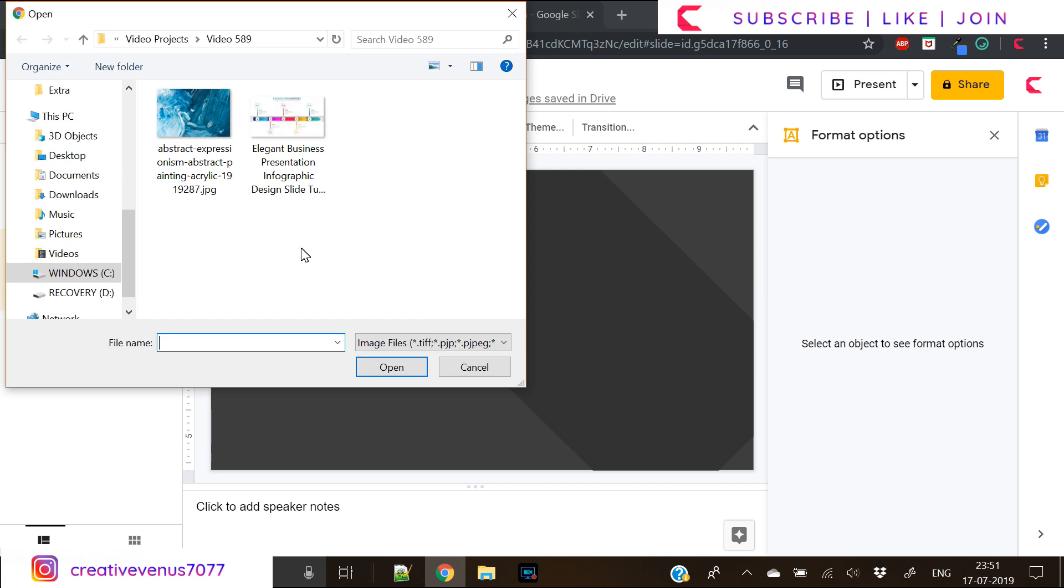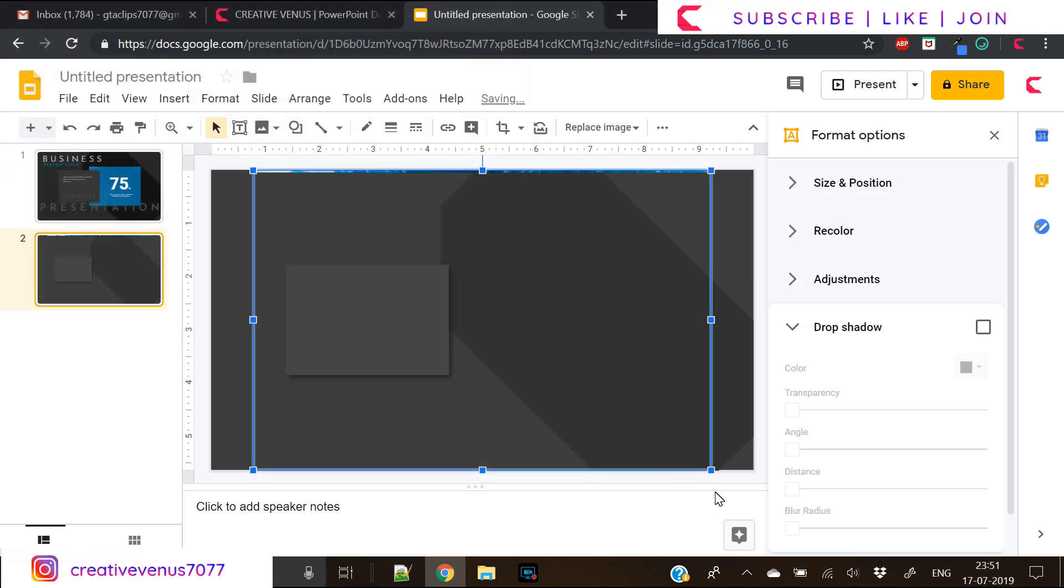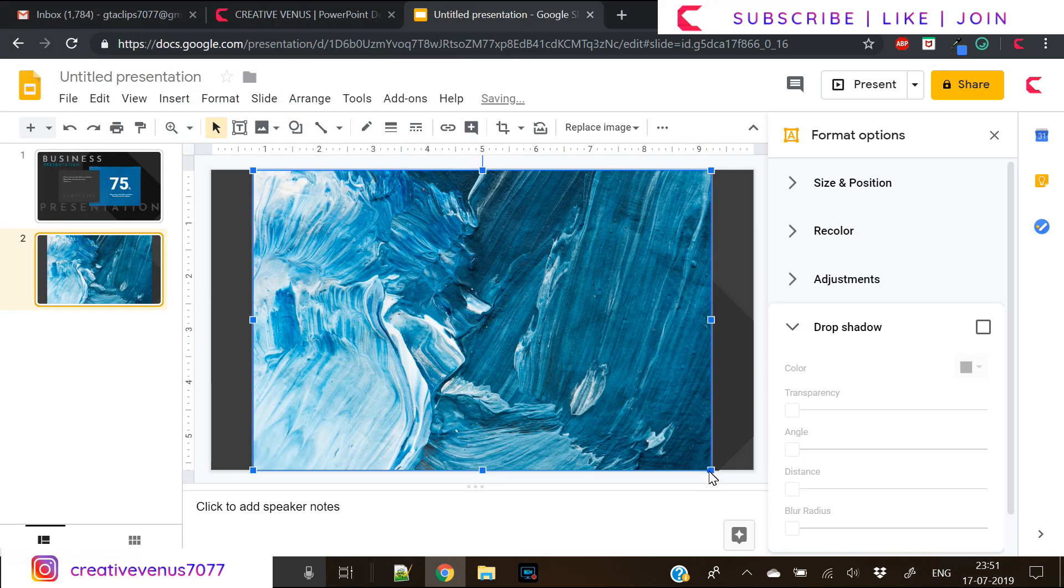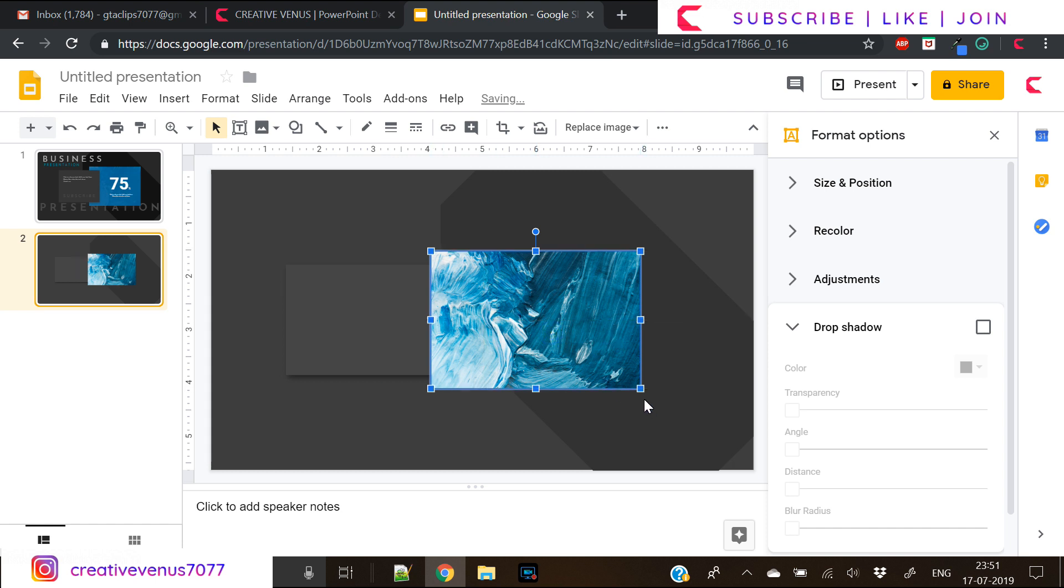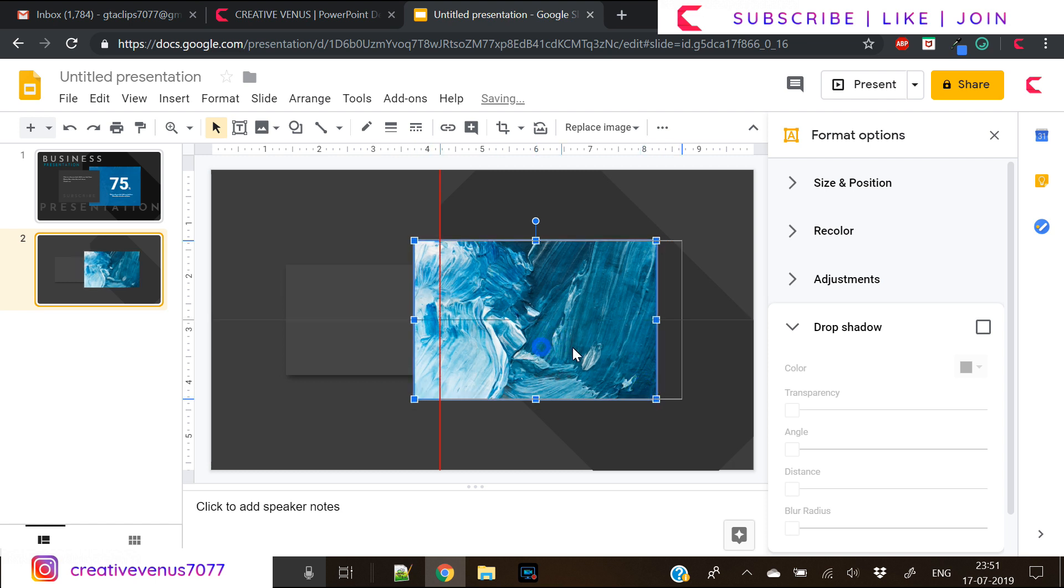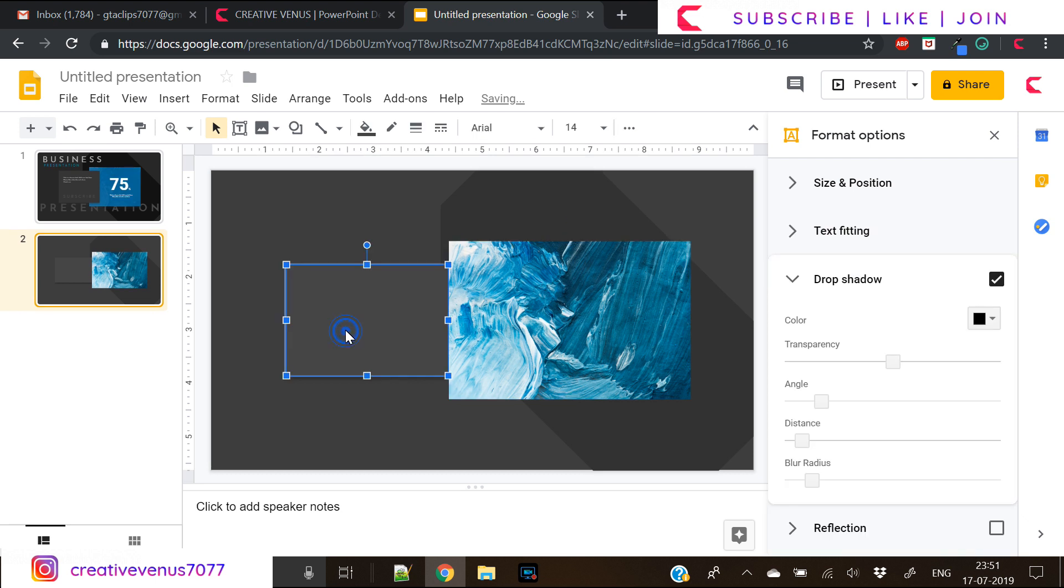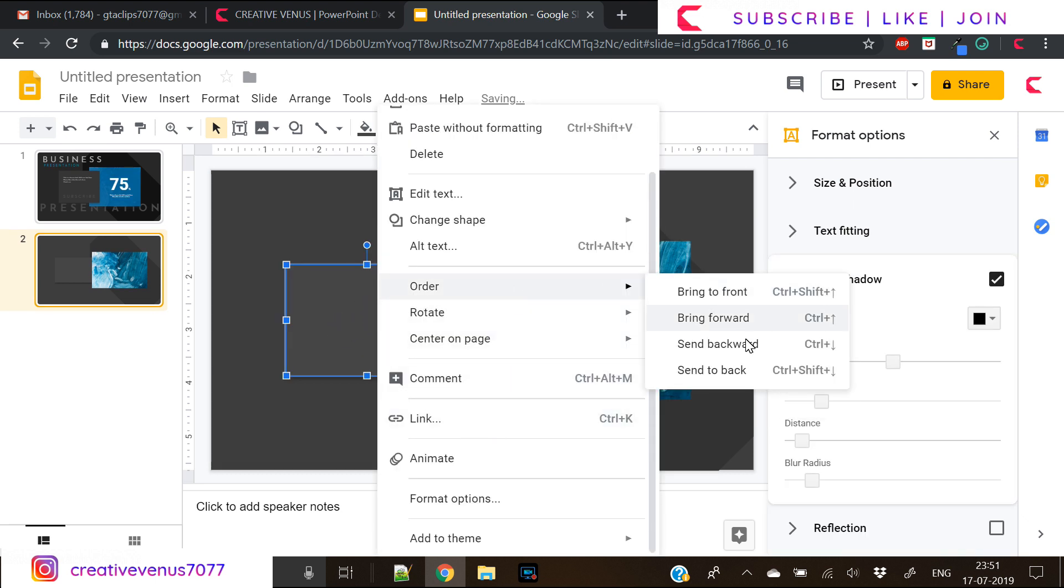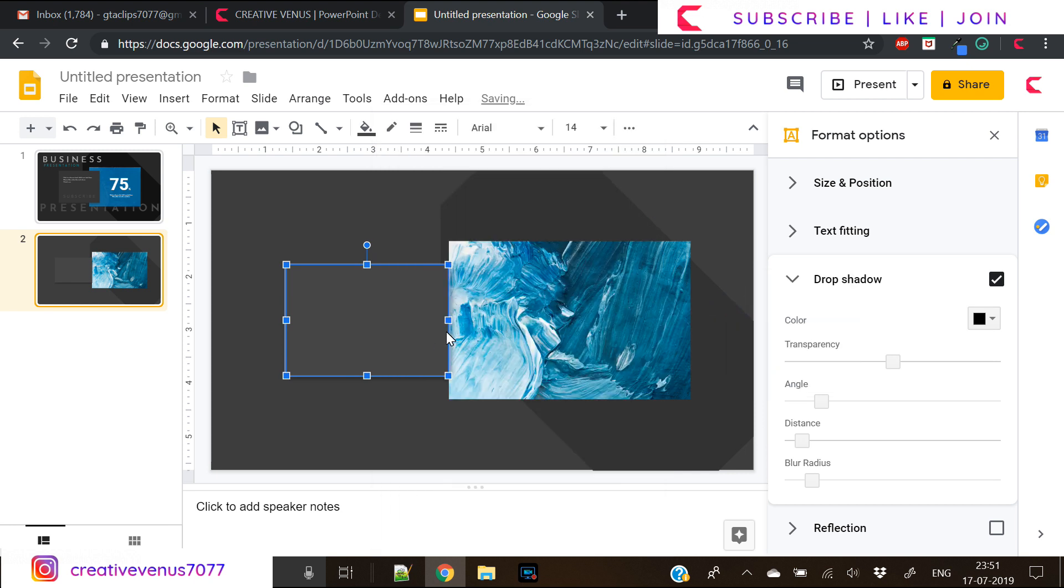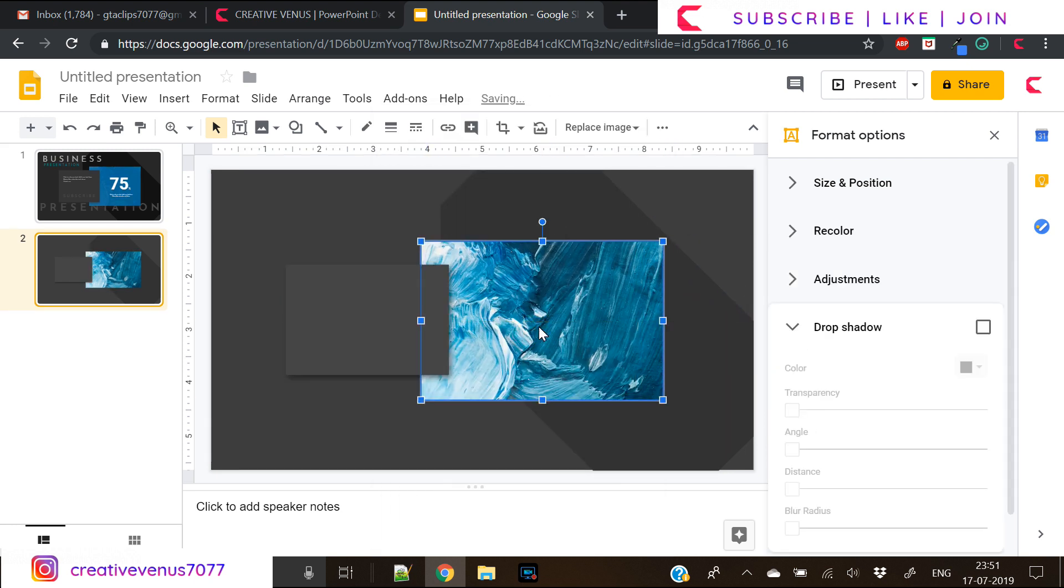Now let's insert an image which I have downloaded from pexels.com and let's place it here. In PowerPoint what we used to do is insert the shape and then fill image into the shape, but here I couldn't find that information so we have directly inserted this image.